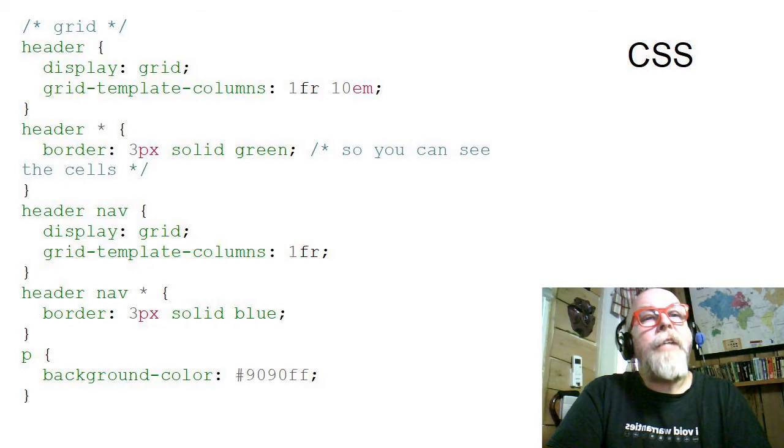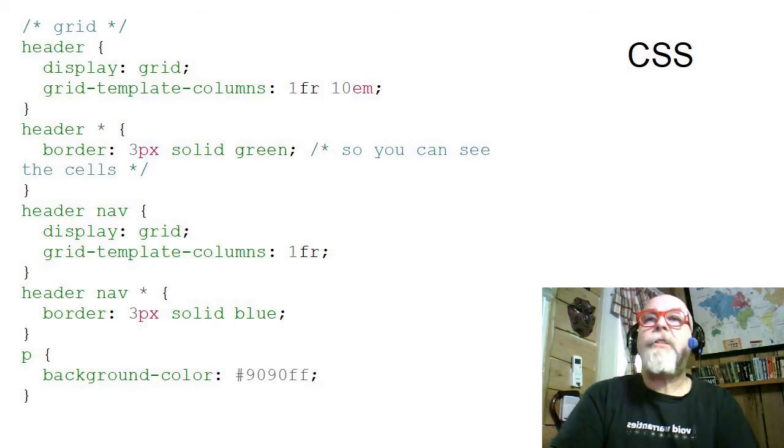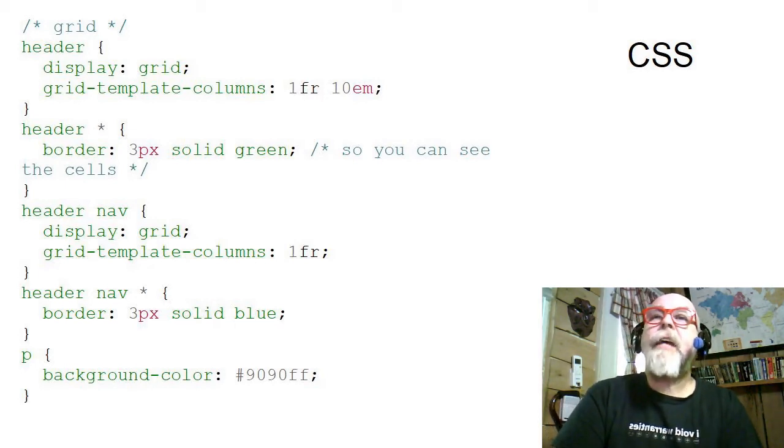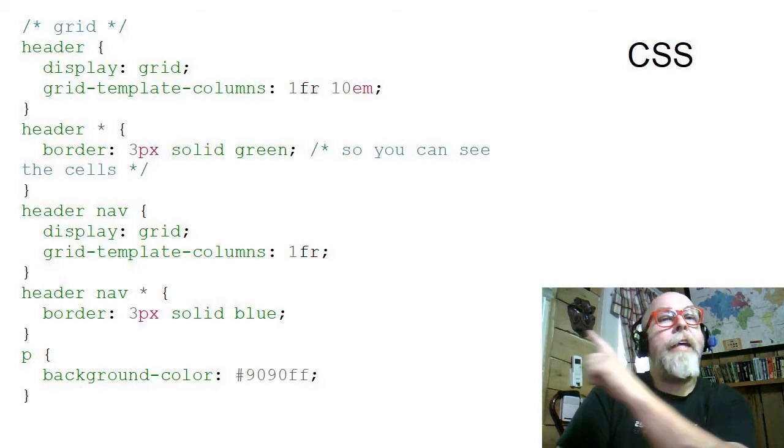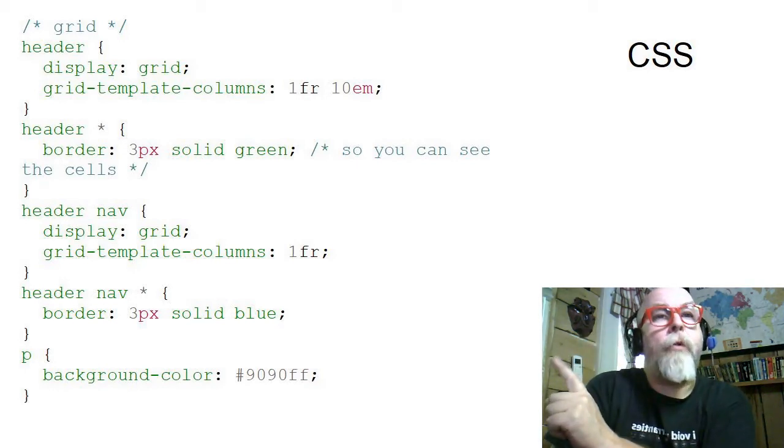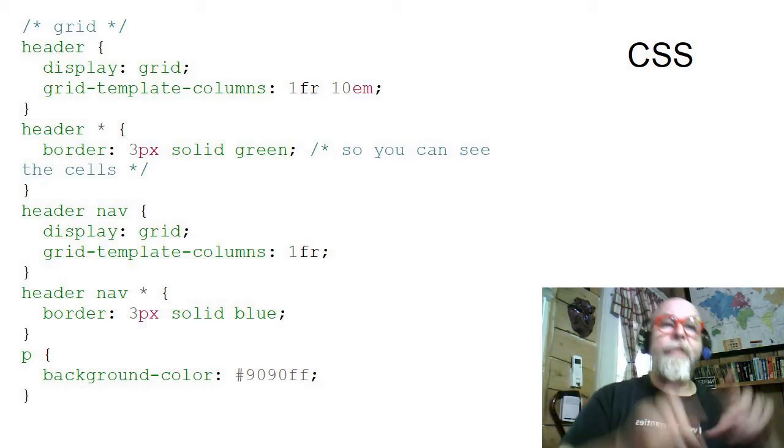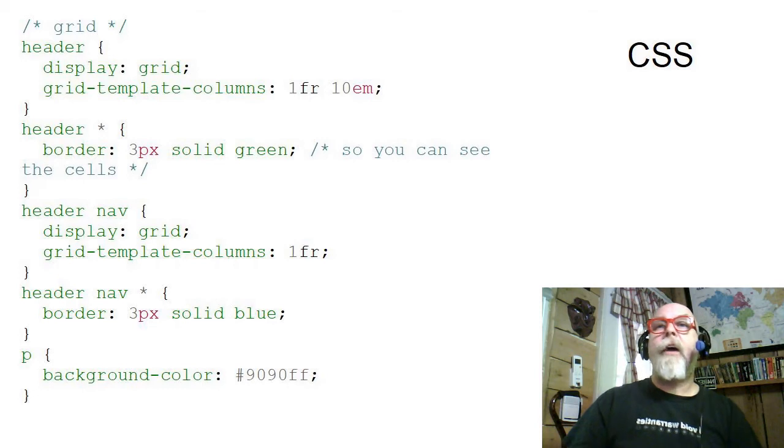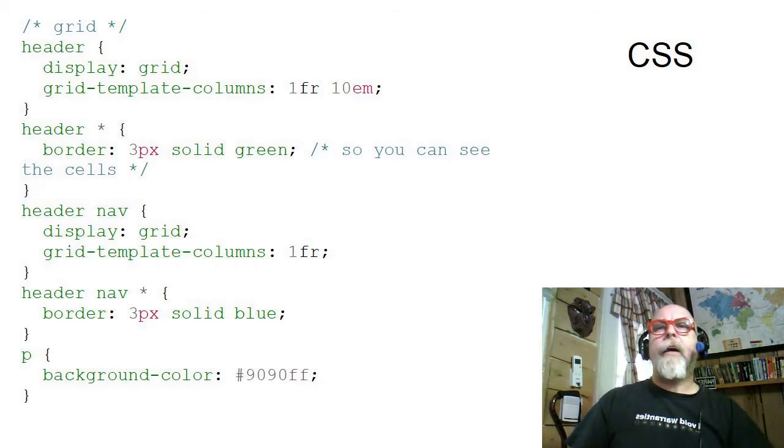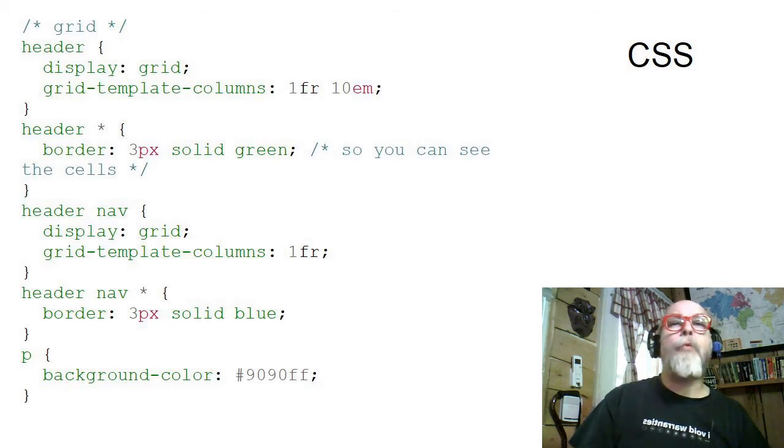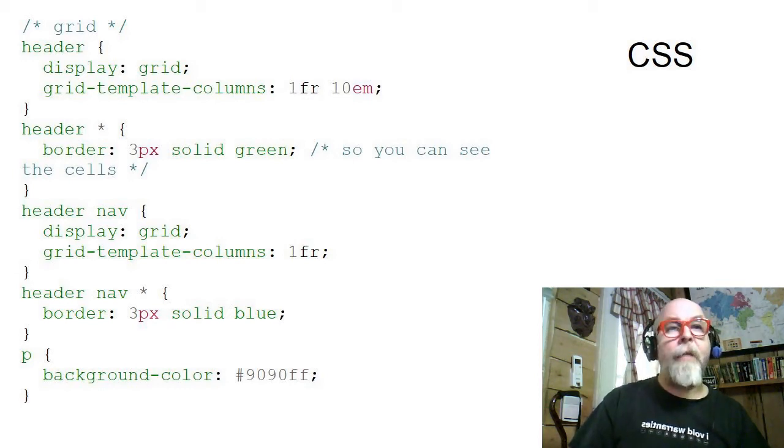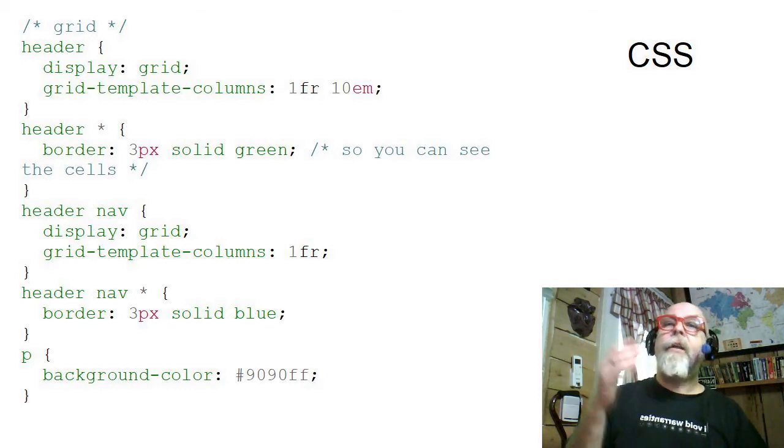Here's a CSS for an HTML page I'll show you in just a second. In the header element, I've said display that as grid. Then I say grid-template-columns: one fraction, 10em. So the header, I want it in two columns, and I want the first column to be all of the space after we take off the second column.